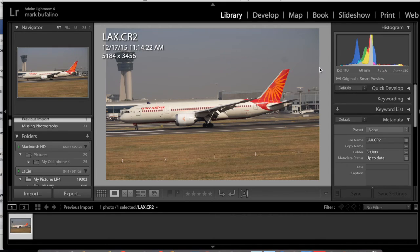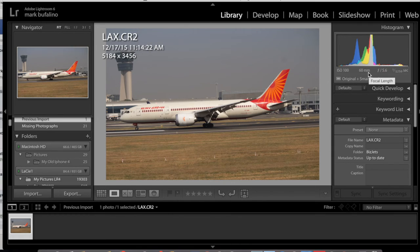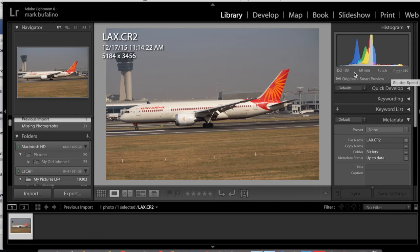Looking at the histogram here, it's exposed okay. I'm not exactly sure why he was shooting at 60mm with such a narrow depth of field — I think I would have been at least f8 because you can get plenty of shutter speed at a low ISO. On a bright day like this, there's no reason to be shooting at 5.6 unless you're really going for a narrow depth of field.